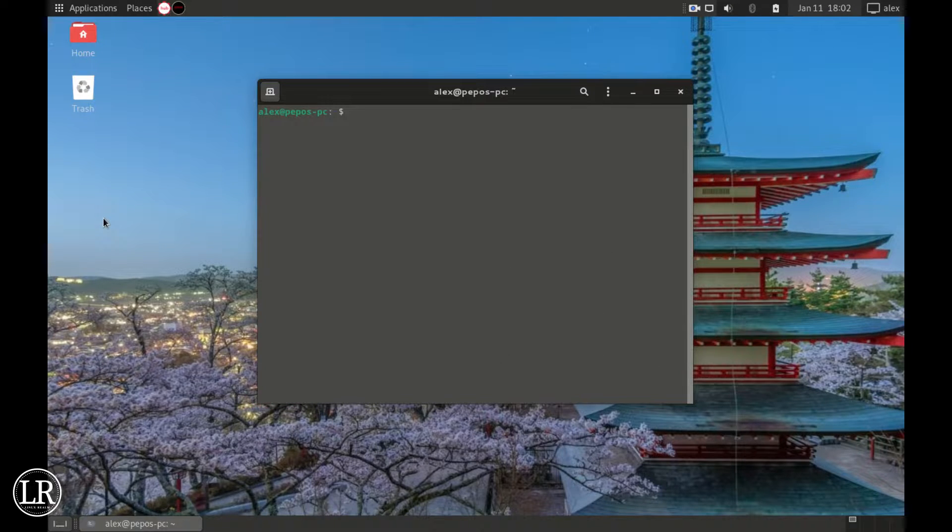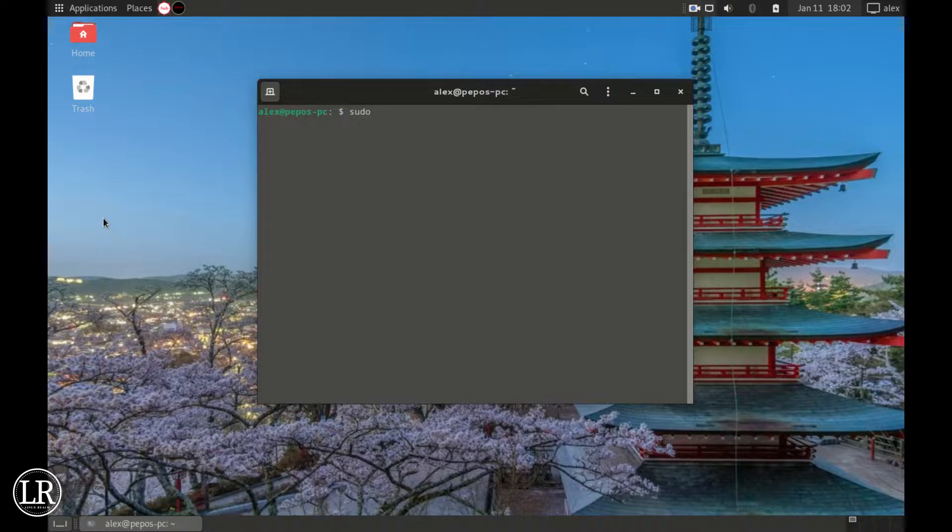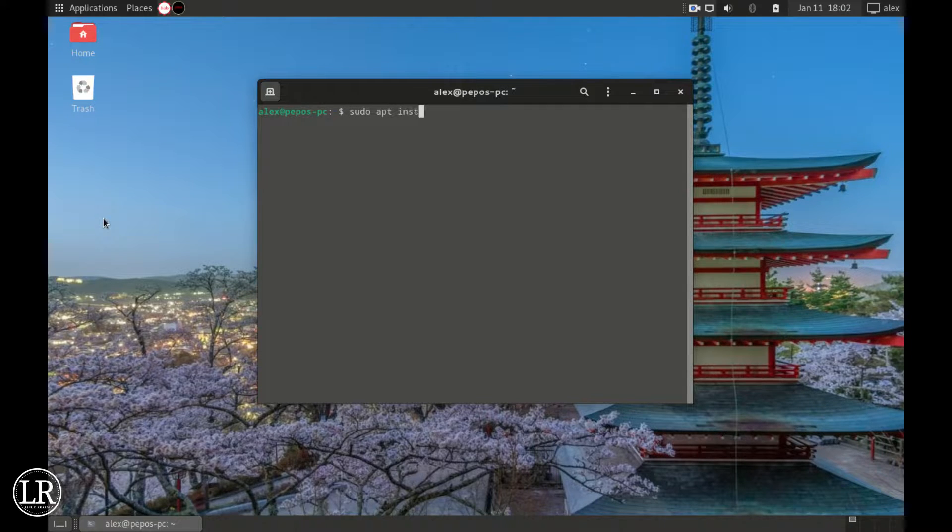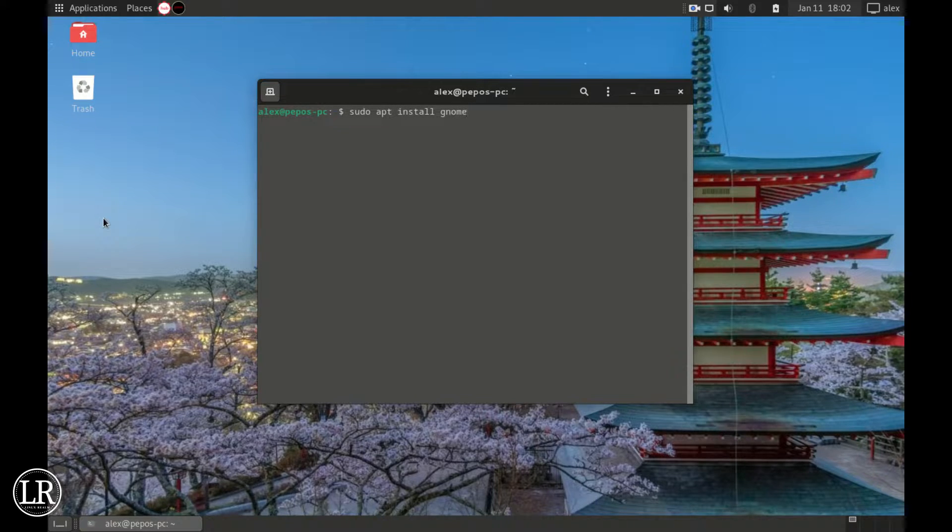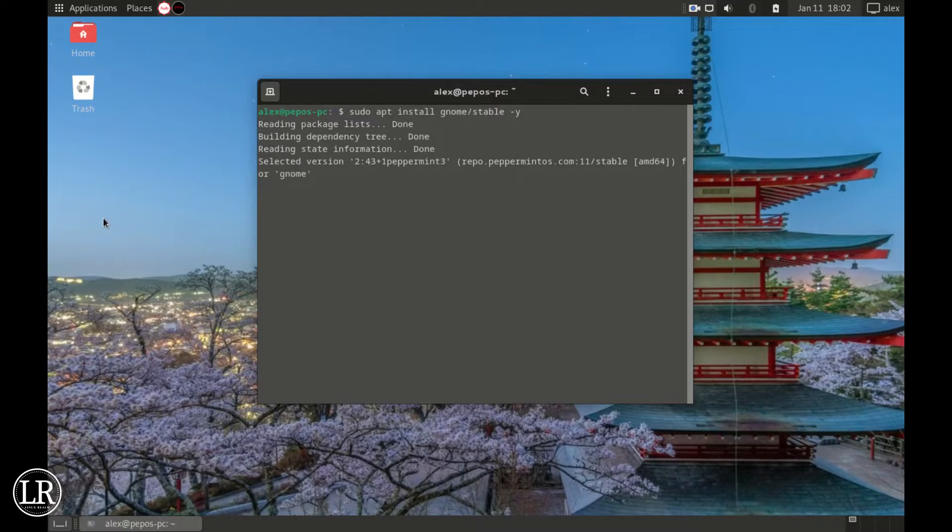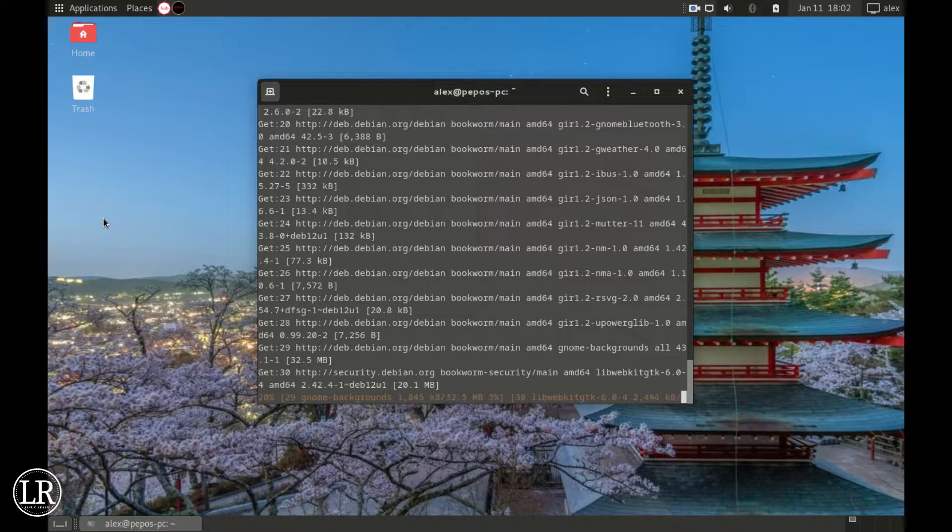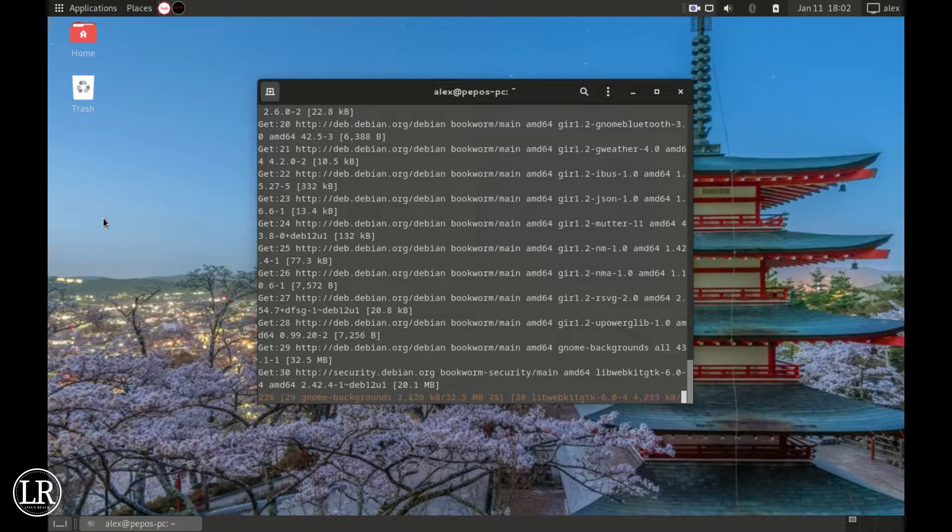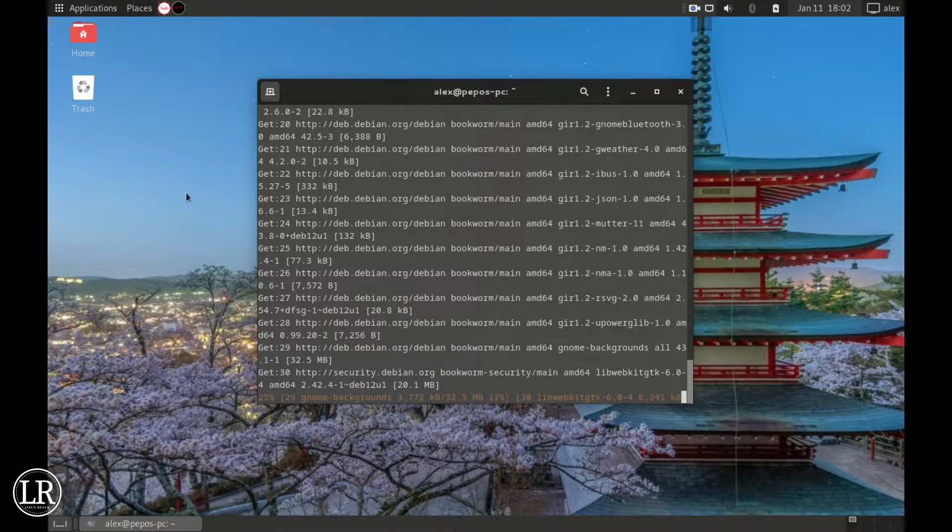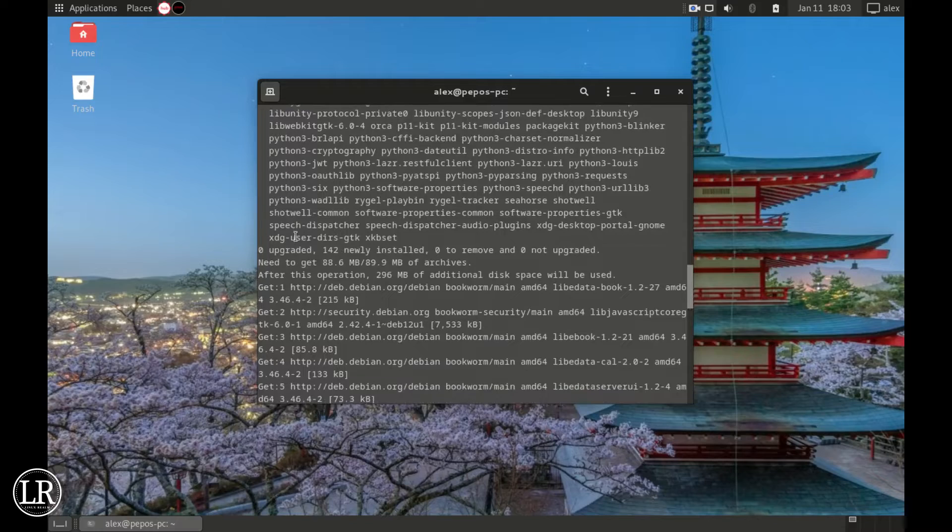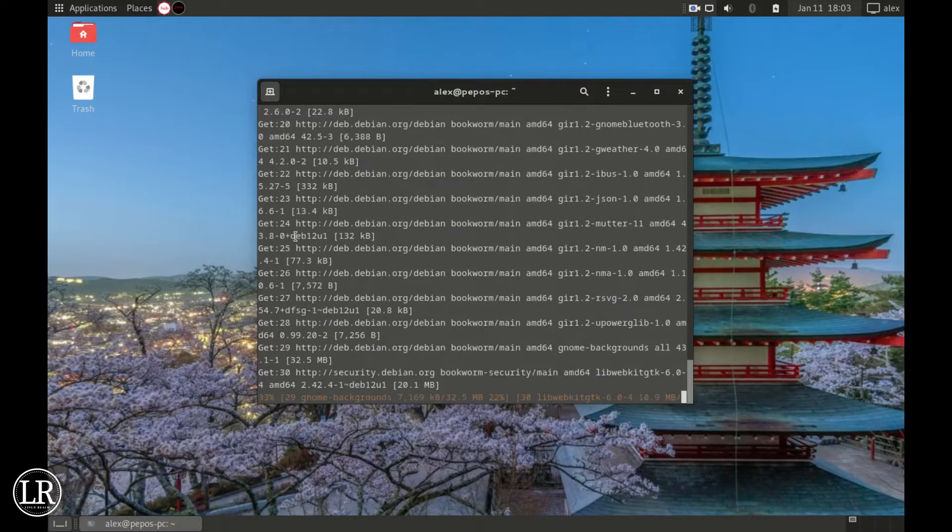Now let's clear all this content on the terminal. Now sudo apt install gnome forward slash stable space hyphen y. The -y is for a yes in case you are prompted on whether to install or not. Let it install. Make sure you have internet connection for this in order for it to run smoothly.